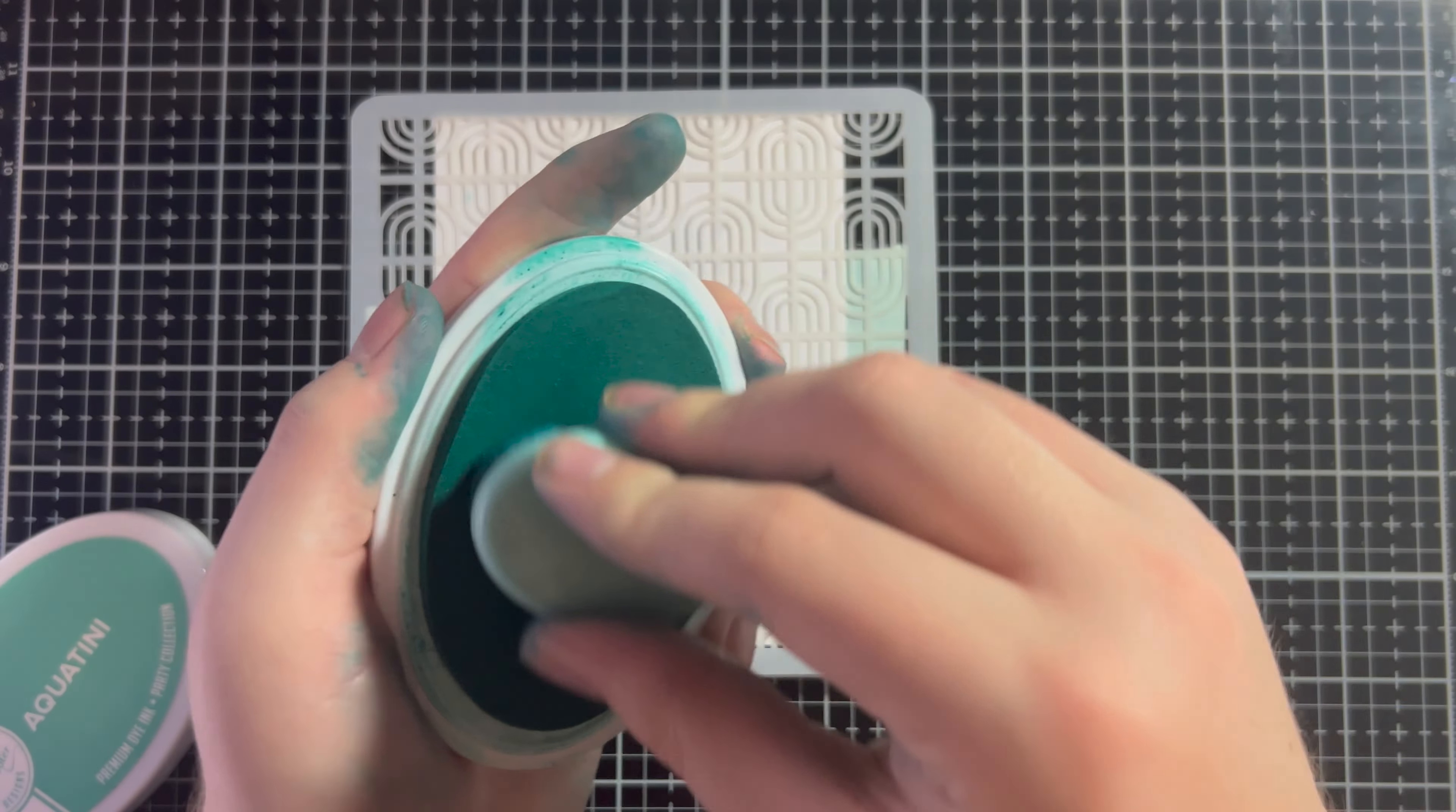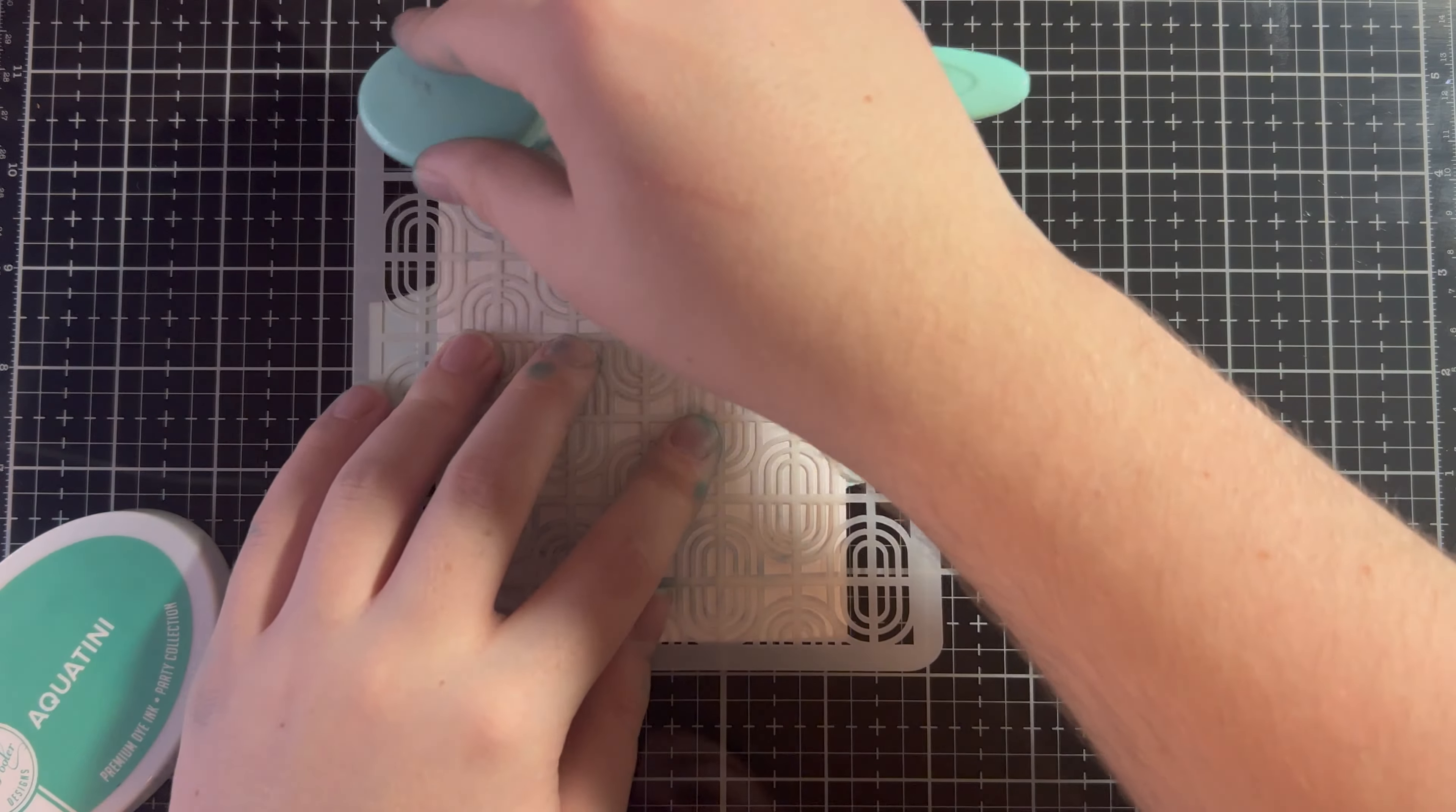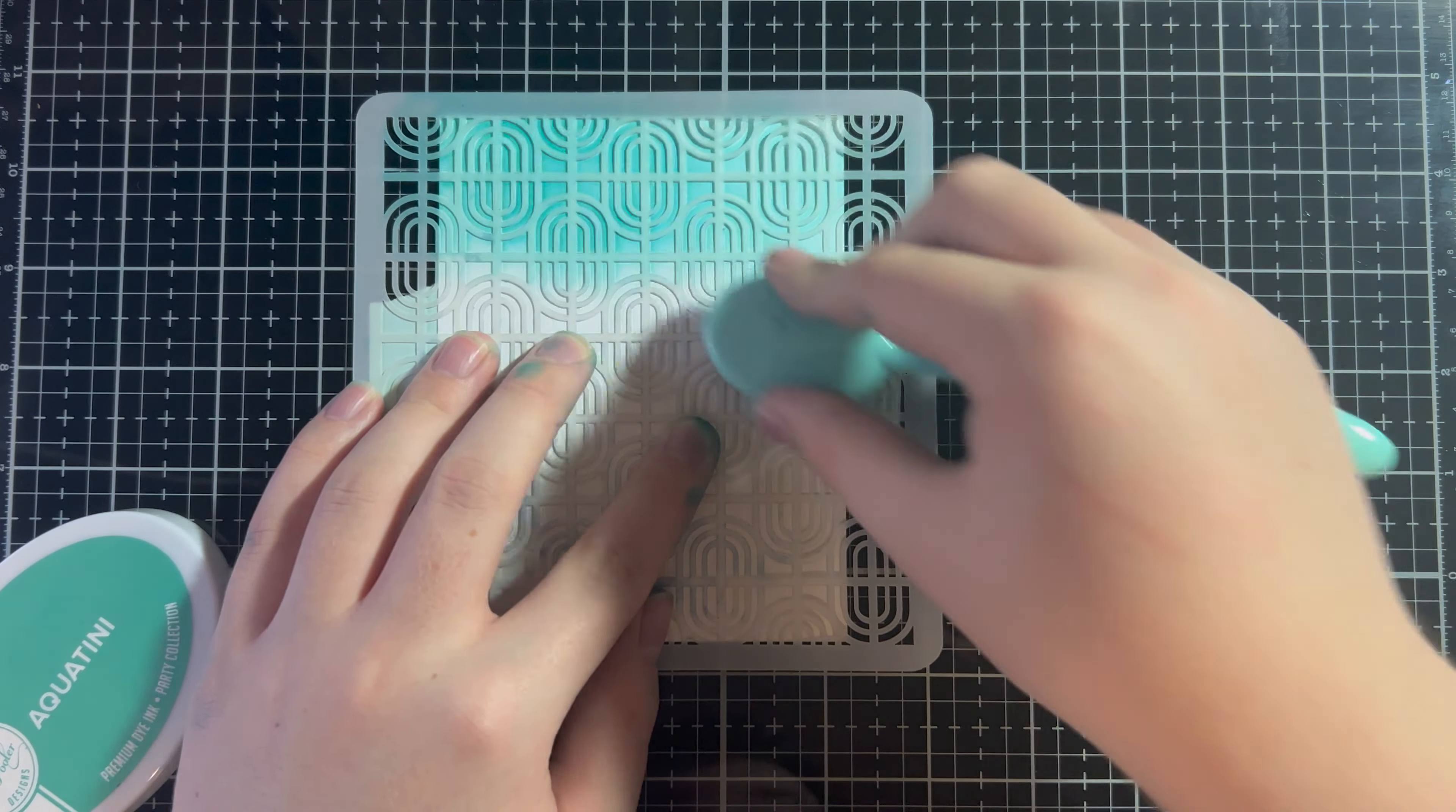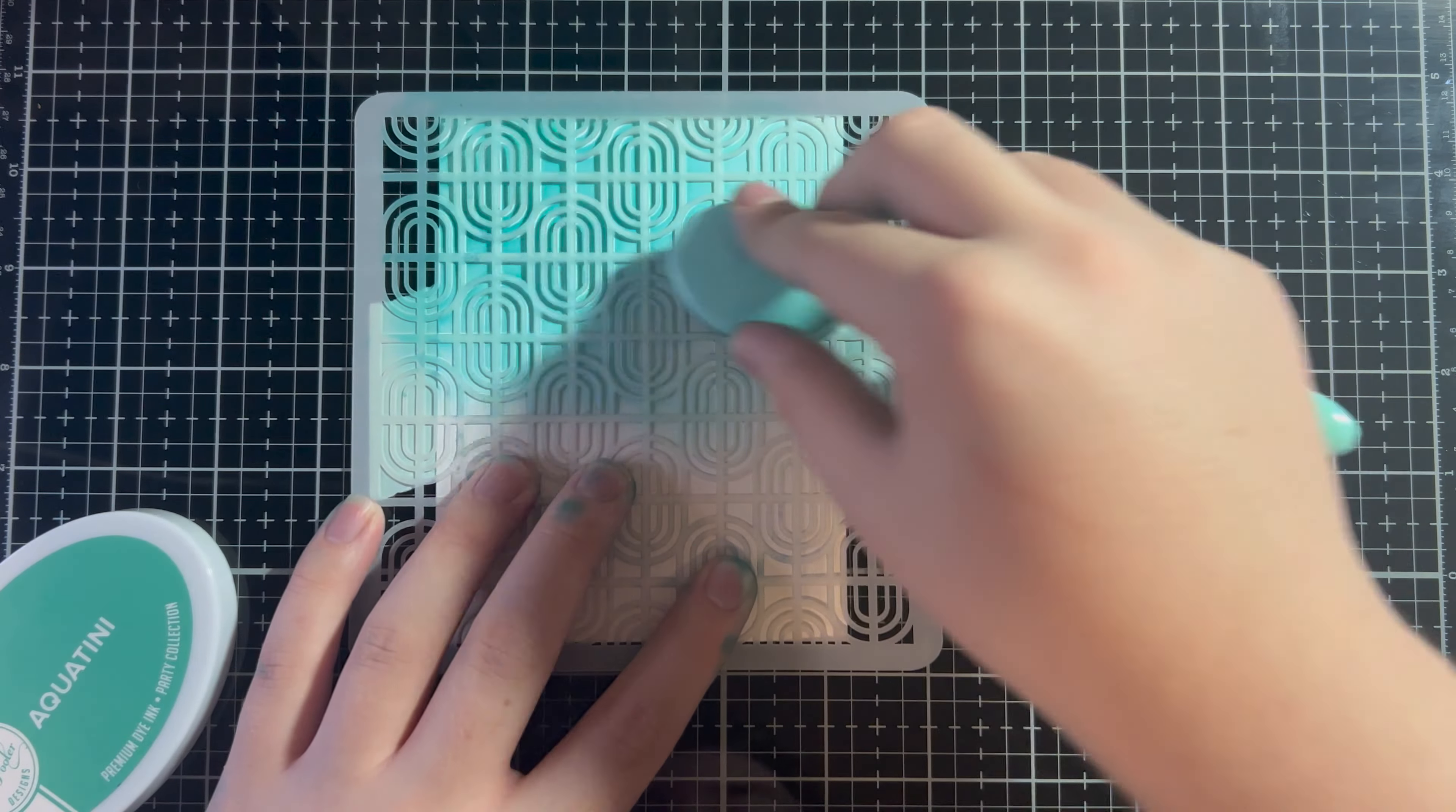So, I have my Aqua Teenie ink out again. My hands are just going to get progressively inkier and inkier as this video goes on. But I'm just going to ink blend through this stencil, covering all the panel I can with the stencil, because obviously I can't do the whole panel because the stencil's there.